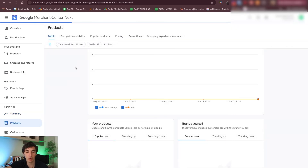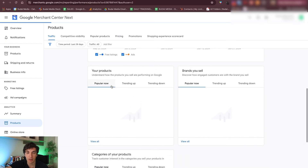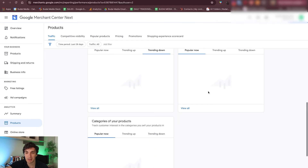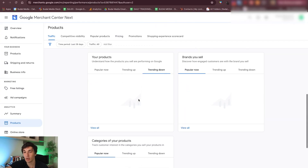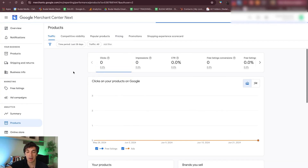Probably this one is the most interesting — Products. You can see your traffic over time from free listings, so organic, and from ads as well. You will see your products here — the popular ones, the trending up ones, trending down ones, and also the brands you can sell and the categories. You will get all of this data from Google and the timeline of how this has changed over time. You will also see a summary of your impressions, clicks, CTR, all of that.